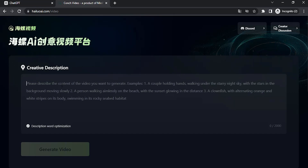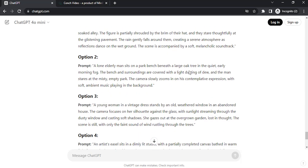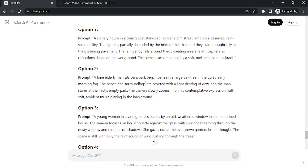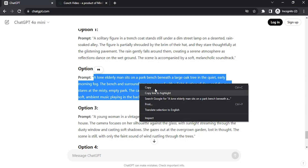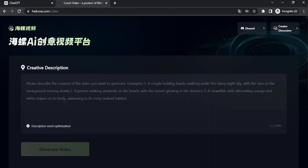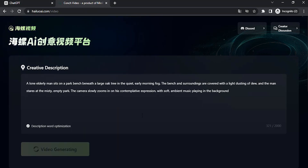You need a cinematic prompt for that. I'm going to use ChatGPT to create prompts. These are the different cinematic prompts given by ChatGPT. I'm going to copy these prompts and paste them in and click on Generate.